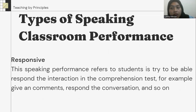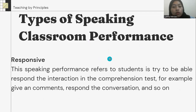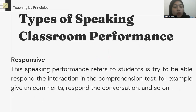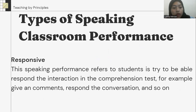The next is responsive. This speaking performance refers to students trying to be able to respond to interaction in a comprehension task — for example, give a comment, respond to a conversation, and so on.